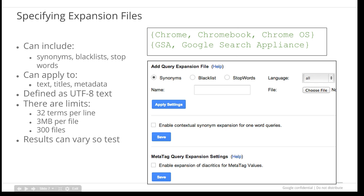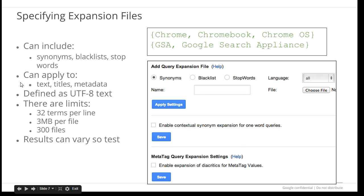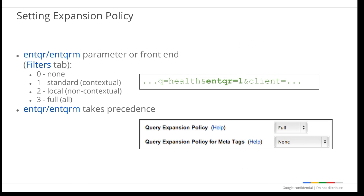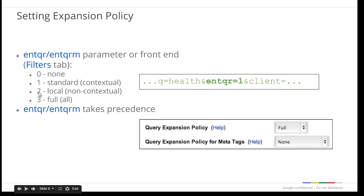Both contextual and non-contextual expansion can be applied to any query. You have control over non-contextual expansion, but you don't really know what will happen with contextual expansion if it's enabled. As a result, you may want to test this with common queries to see whether it helps or hurts overall relevance. There are two ways to enable query expansion. Within the Filters tab of your front end, you can specify one of four options: no expansion, standard (contextual), local (non-contextual), or full (both). These values can also be set using the ENTQR URL parameter for documents and titles, and ENTQRM for meta tags specifically. URL parameters take precedence over the filter settings.